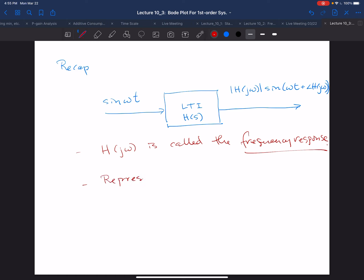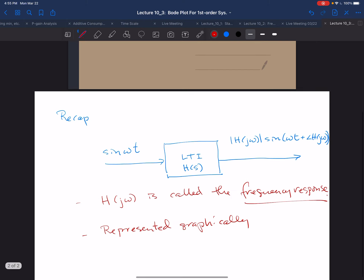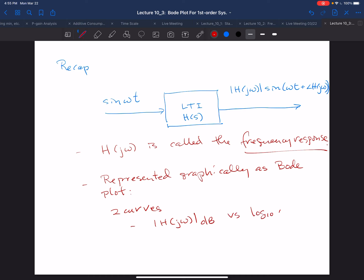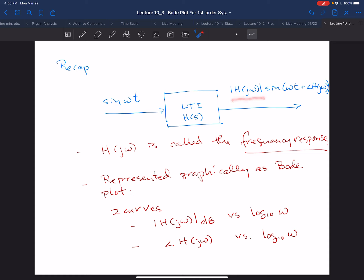We represent it graphically in the form of a Bode plot. The Bode plot consists of two curves: the amplitude or magnitude curve, which gives the modulus of H(jω) in decibels versus log base 10 of ω, and the phase curve, which gives the angle of H(jω) versus log base 10 of ω. The first gives the gain — the factor by which the amplitude of the sinusoid is multiplied. The second gives the phase angle by which the sinusoid is shifted.